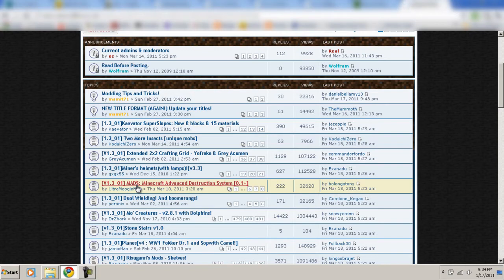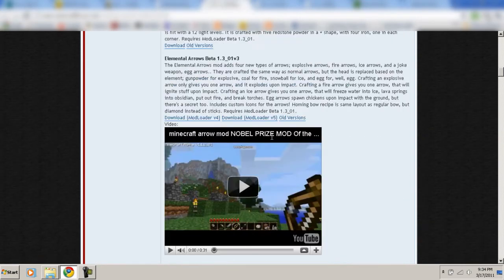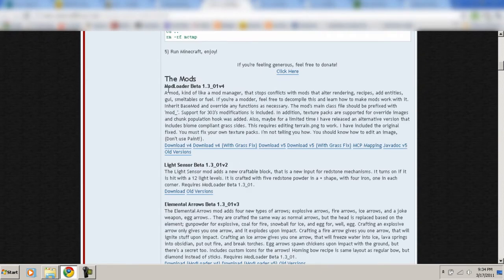If you like any of these mods, make sure you donate to the creators — it really helps them out and keeps them steady with updates. Now, for a lot of these mods, you're going to need some basic tools. A lot of mods require these tools, so the first one is ModLoader Beta 1.3, and I'll provide the link to this in the description.